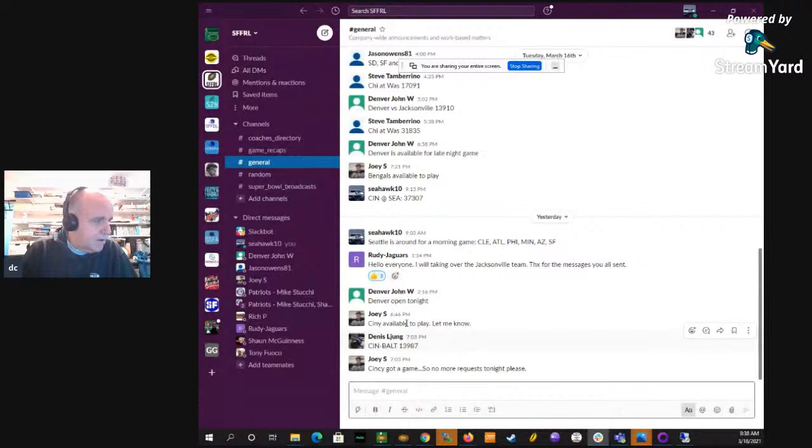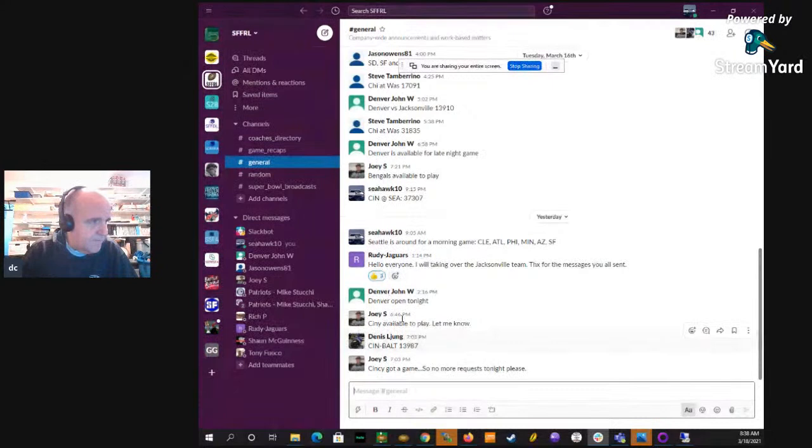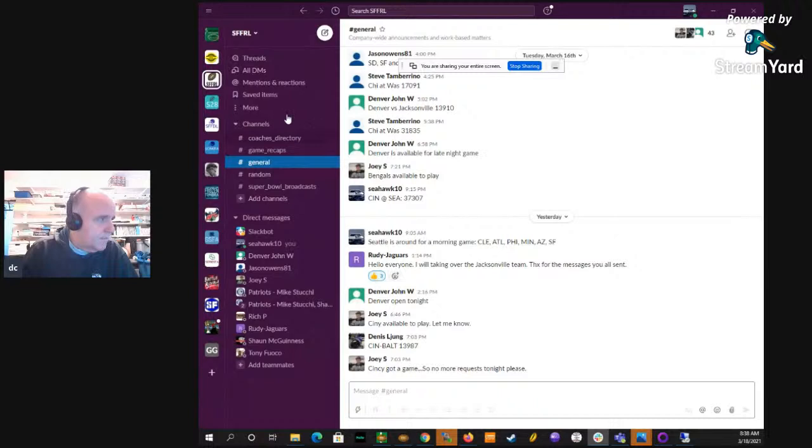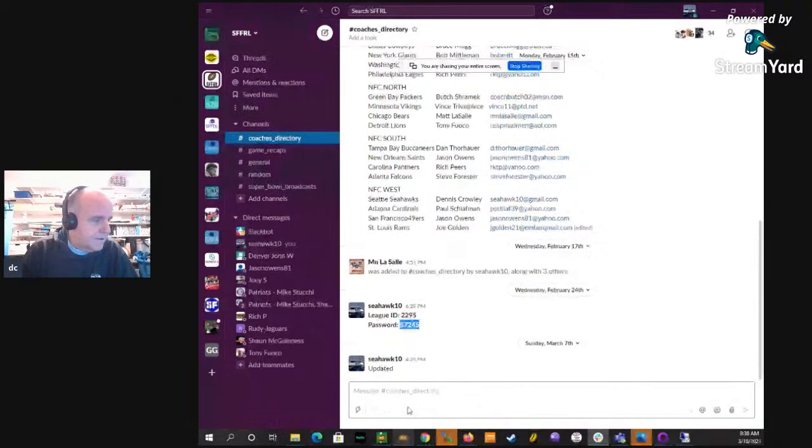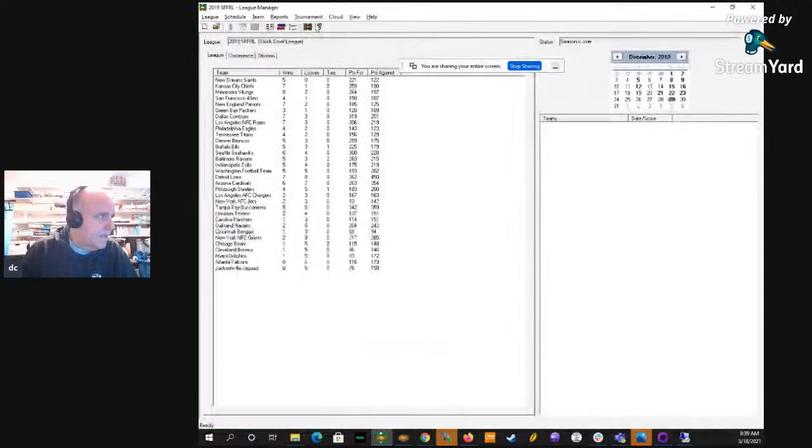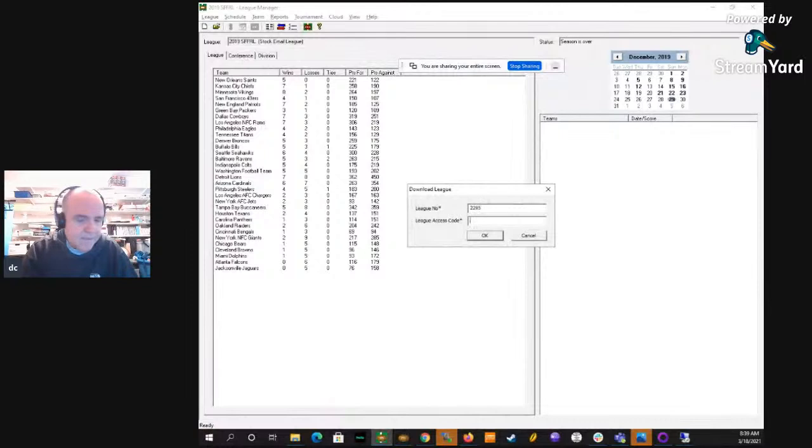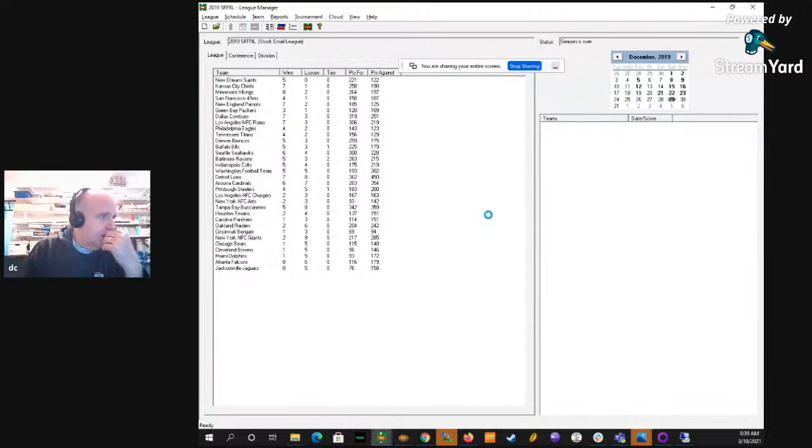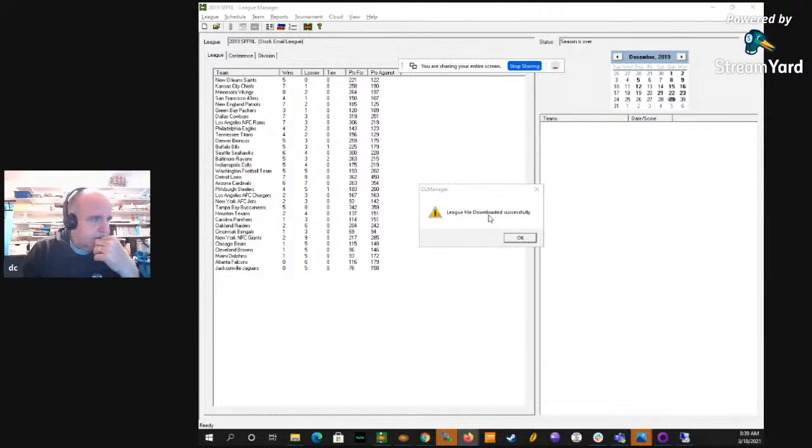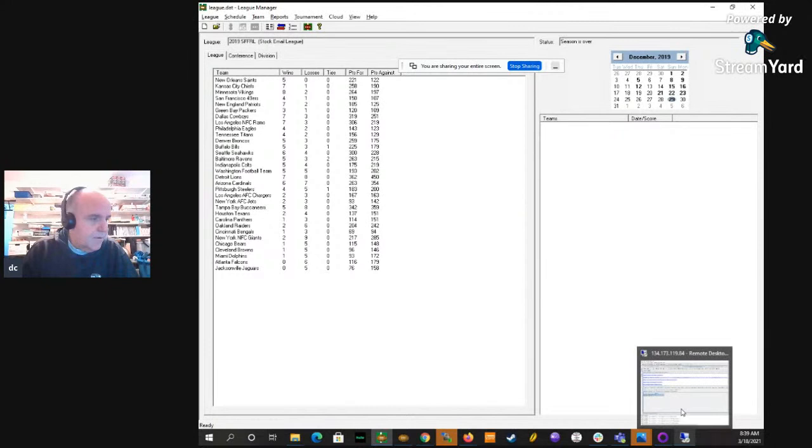Let's start from the beginning. The first thing you need to do is pull the league file. I have listed the ID and password to do that. You open up your league manager. Your commissioner will give you the same thing. You open up the manager, you say cloud download from cloud, and then you're going to put in the league ID, which is 2295 for us, and then copy and paste the league access code. That will download the latest version of the league.